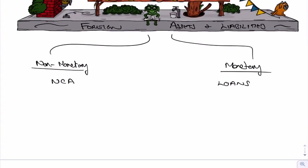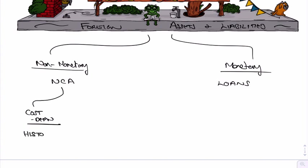Now, with non-monetary assets, generally, if we keep them at cost minus depreciation, if we follow that rule, then all we do is when we buy it, we translate it at the historic rate.